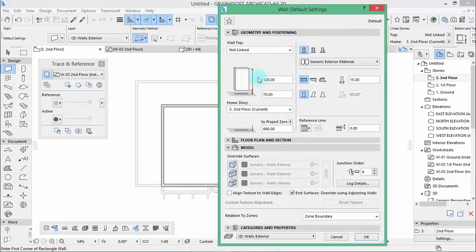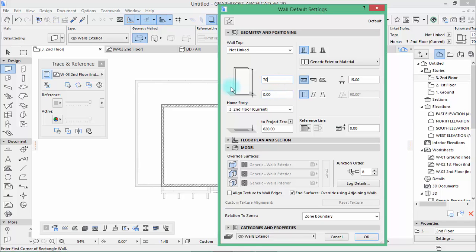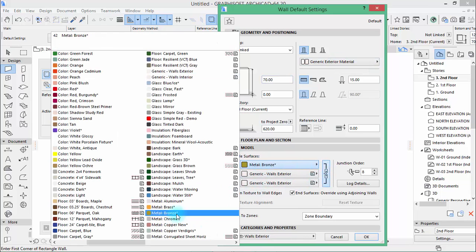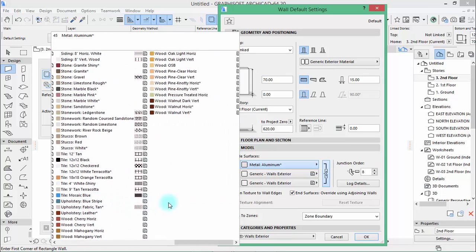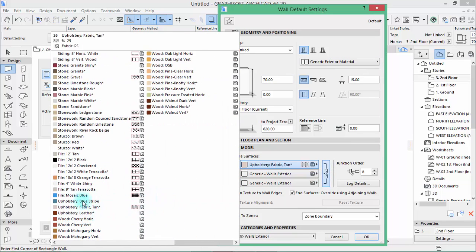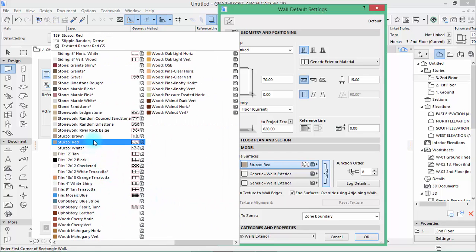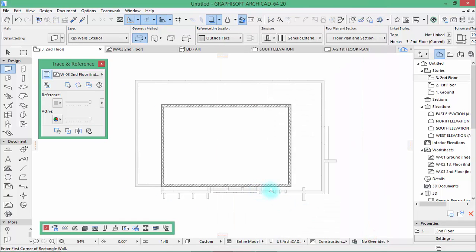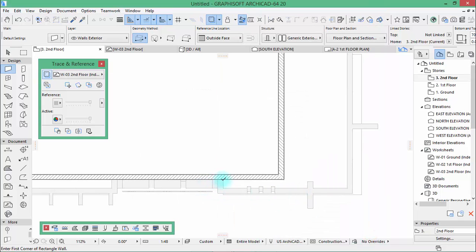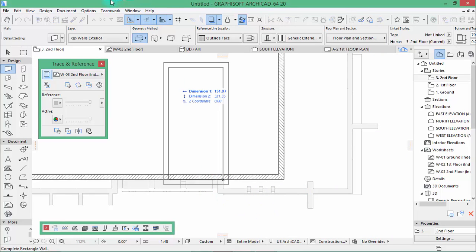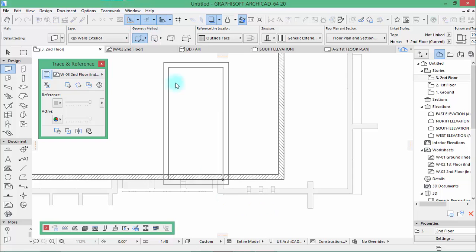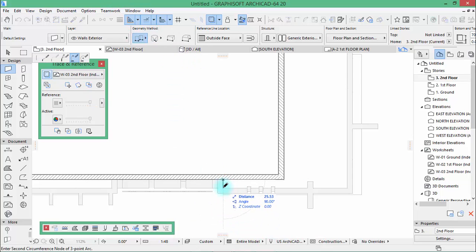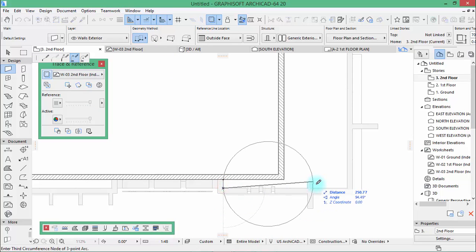And then retake this. This will be 0, total height 70. And then activate the surfaces, make them the same and change the texture with the stucco brown like this. And now start drawing using this polygonal method.